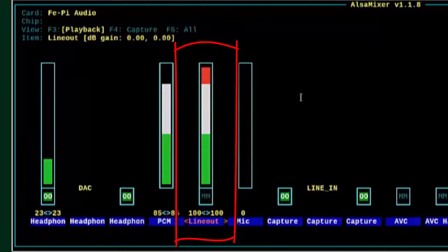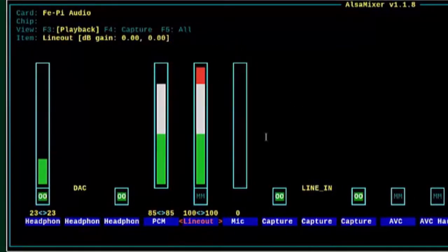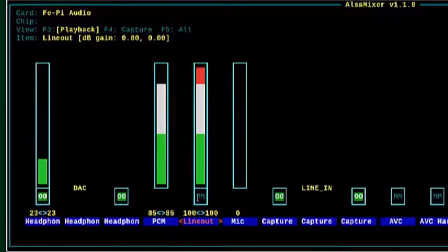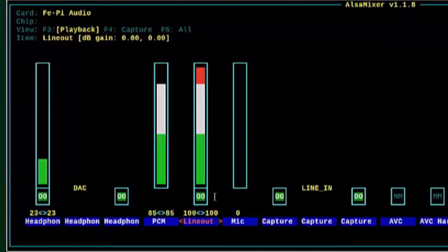When you first boot the FEPI, it looks like this, with this MM here. That means it's muted. So the reason there's two M's is the left M is for the left channel, and the right M is for the right channel. You can independently mute each channel if you want to. So to unmute it, you just press the M key, and that unmutes it.